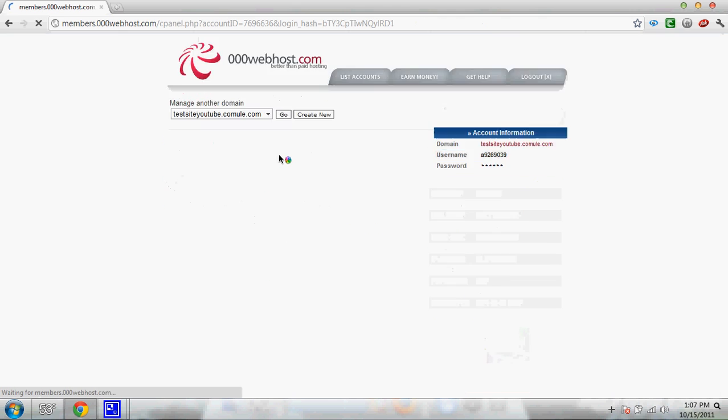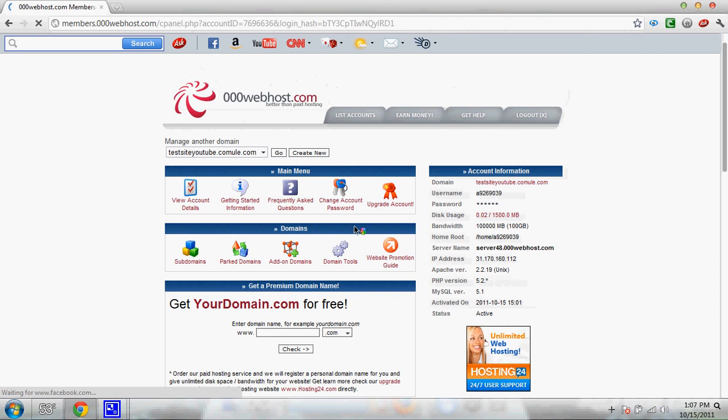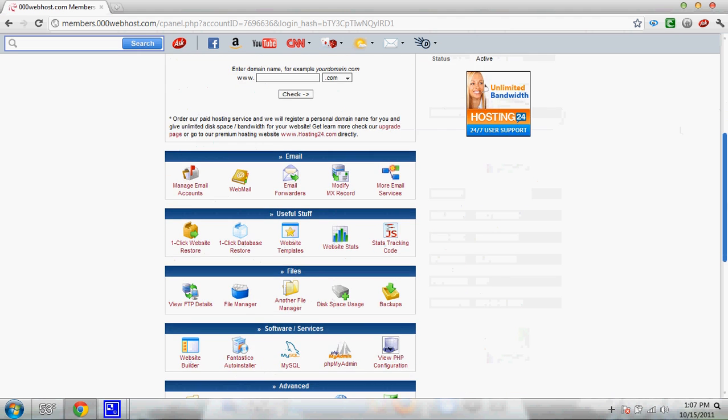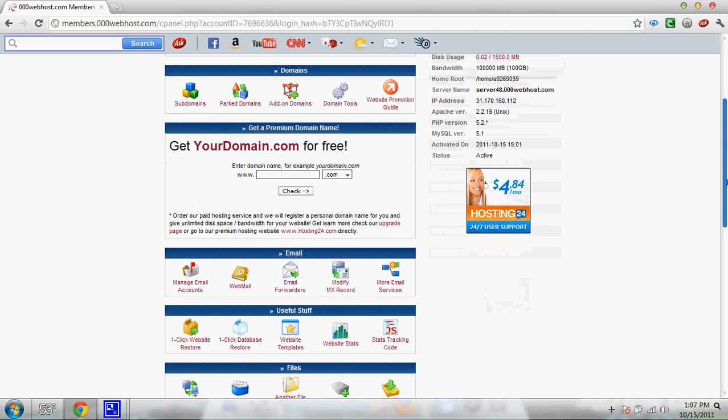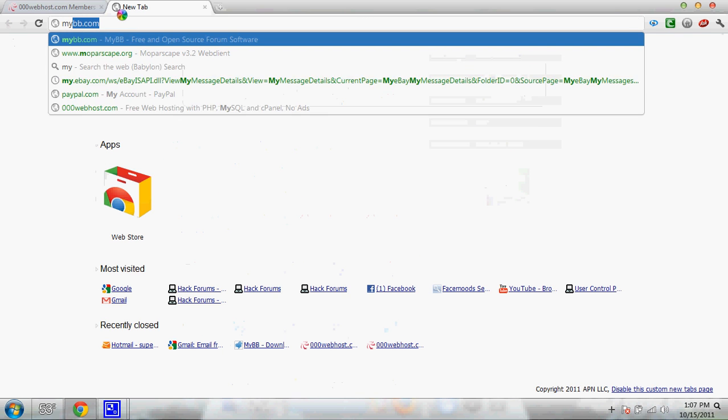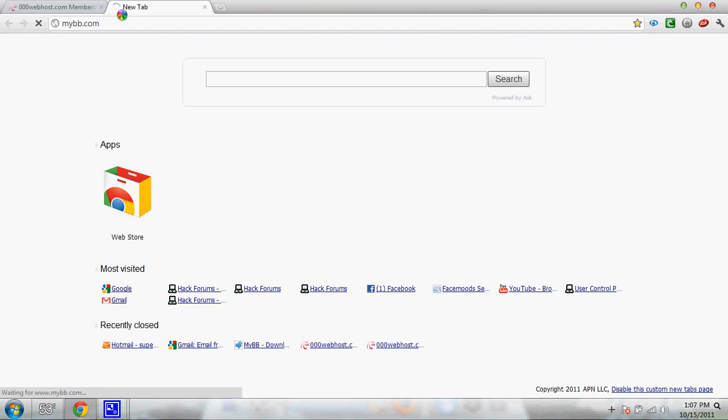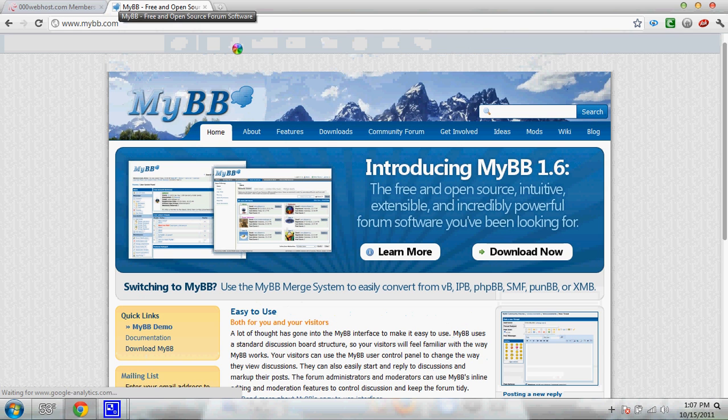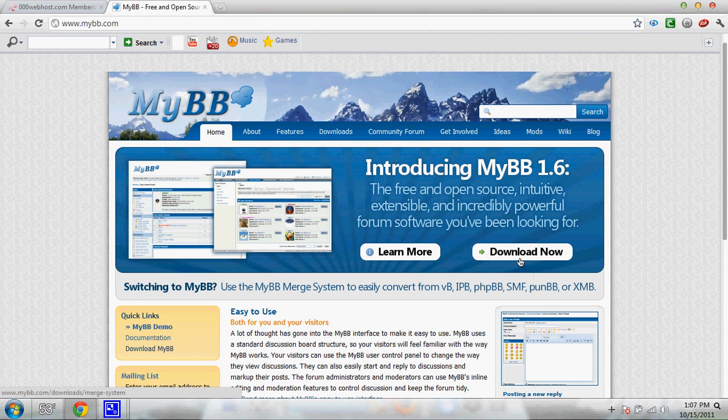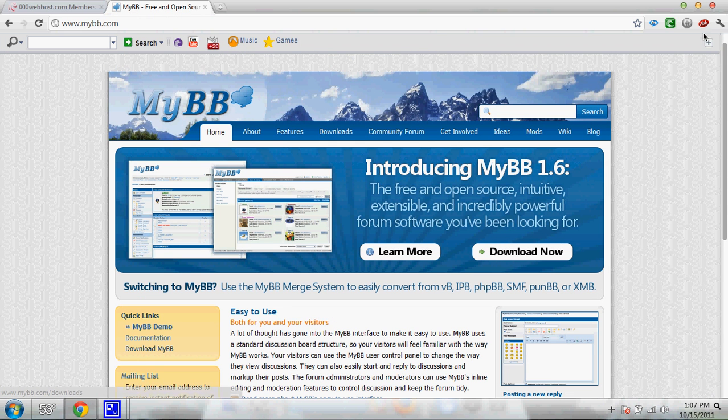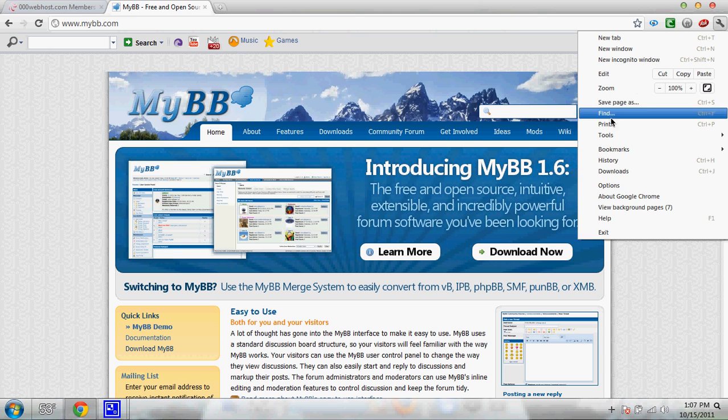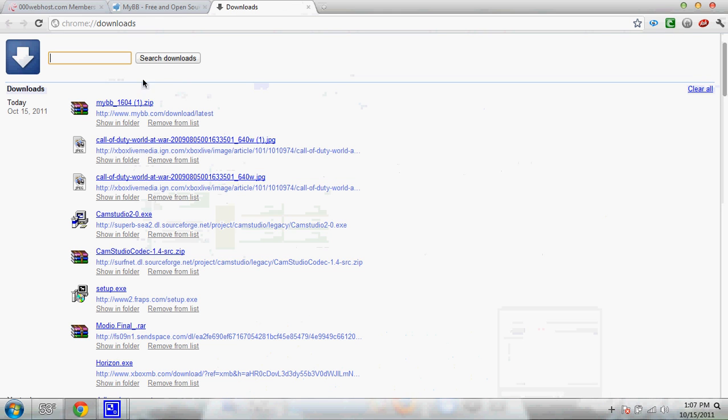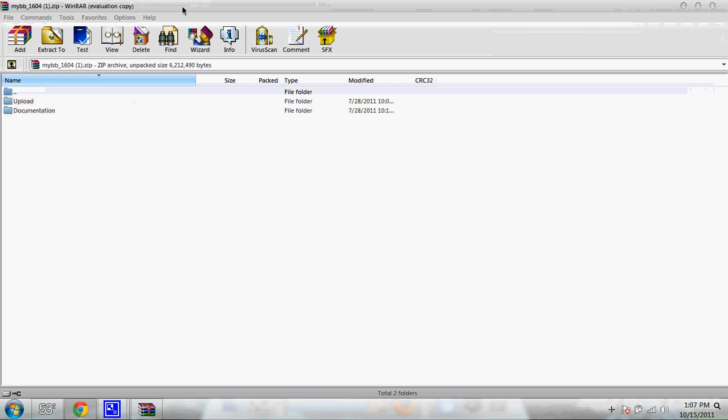But now go into your cPanel or whatever you want to call it. It's not cPanel. It's 000webhost panel. And you're going to need to go to mybb.com. You're going to have to click download now right there. I already have it. So I'm going to go to my downloads and open it.